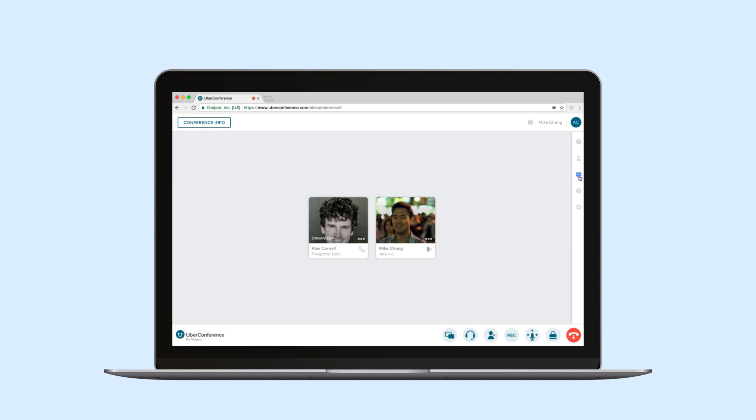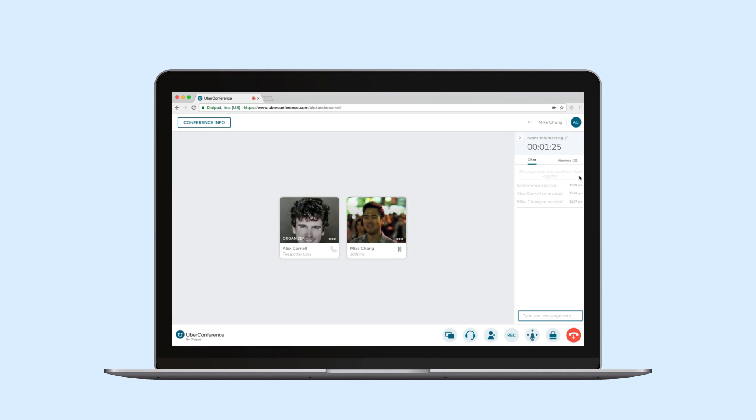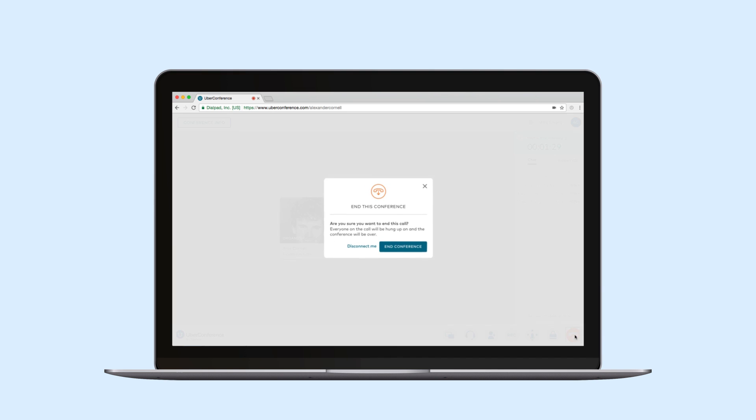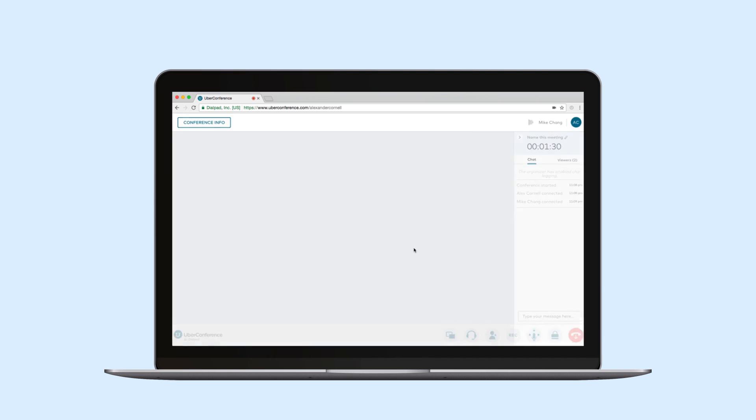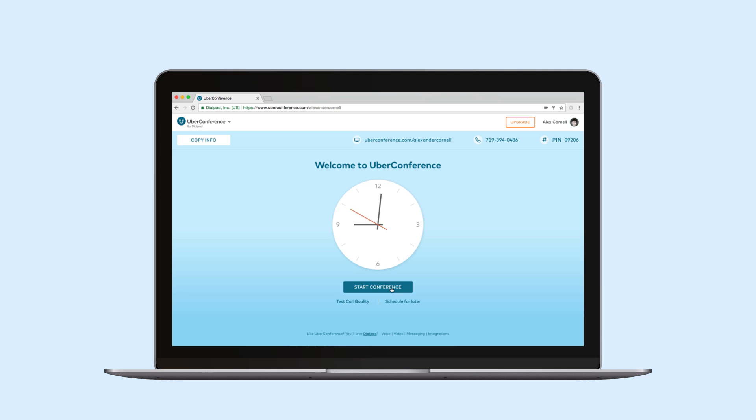I can also see chat here along the side which is available to those viewing my conference page. I'm gonna hang up and let's take another quick look at the dashboard.